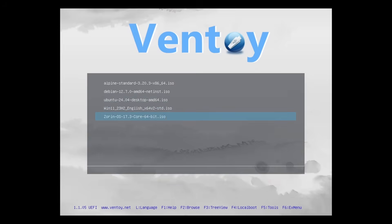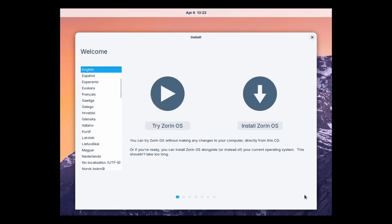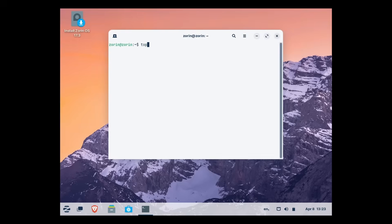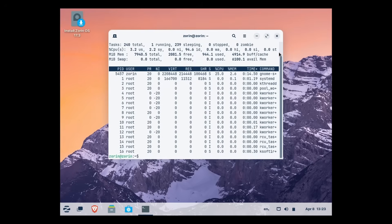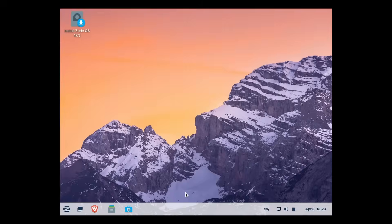Here is Ventoy running. You can go up and down the menus and pick something you want to run. In this case I went to Zorin OS, selected 'Boot Normal', and now we can see Zorin OS booting from the image file. With Zorin OS you can just try it out, play around with Linux a bit, and when you're finished you can reboot and exit.